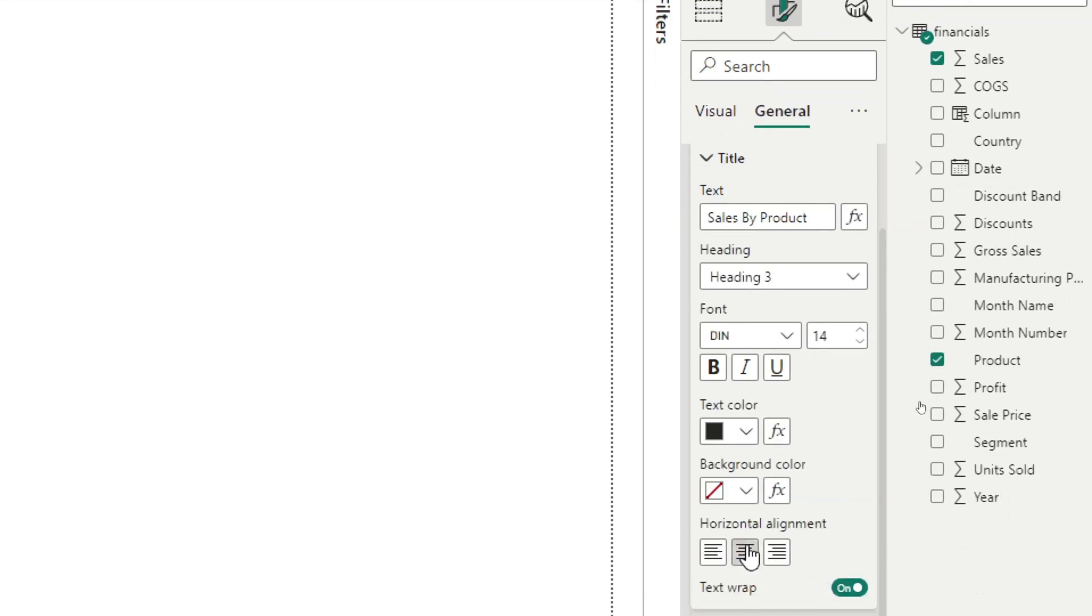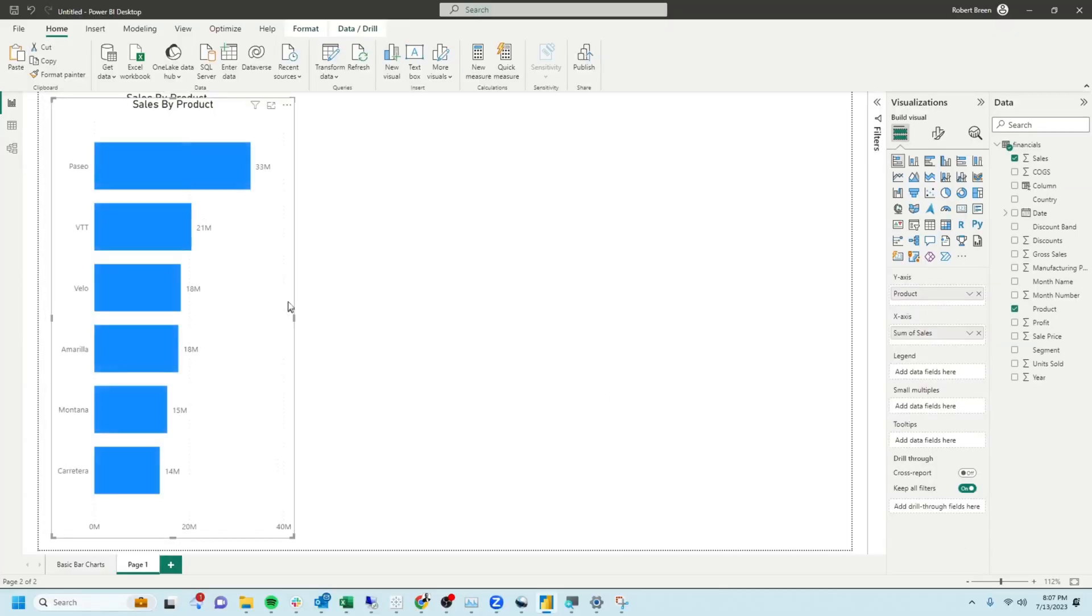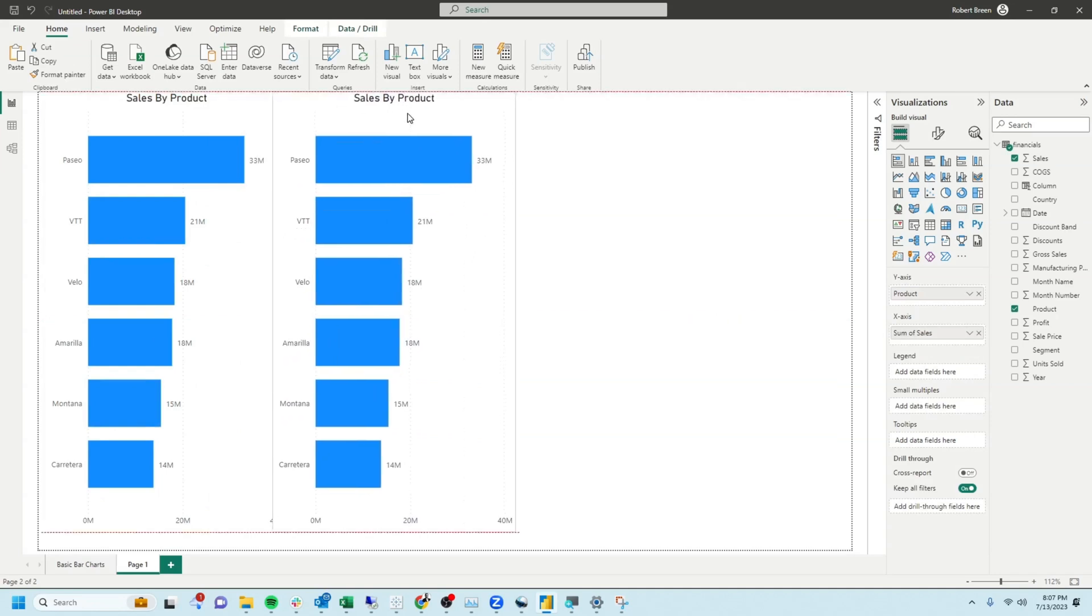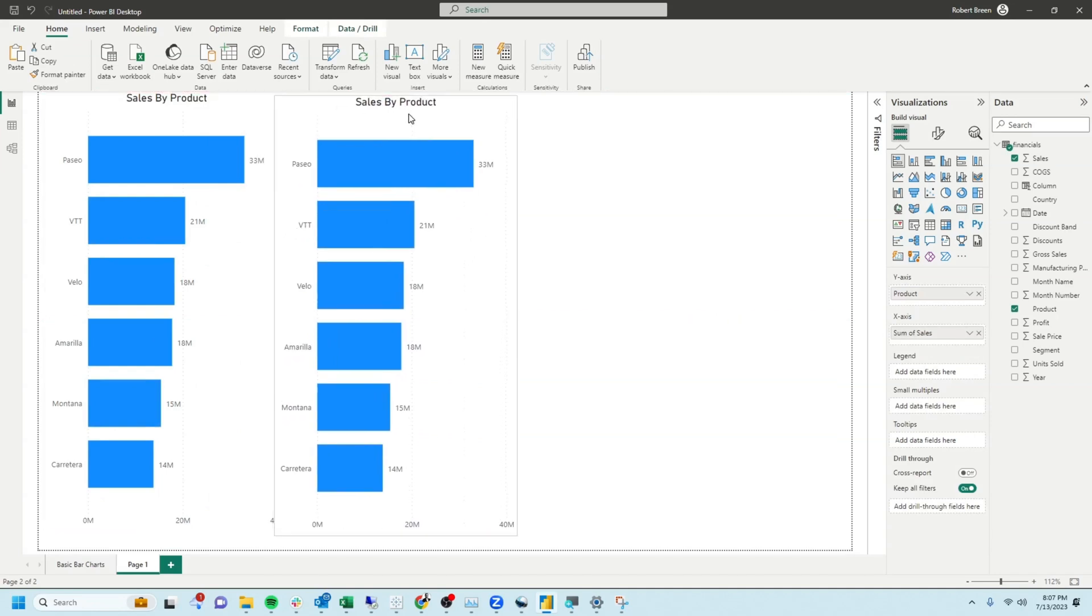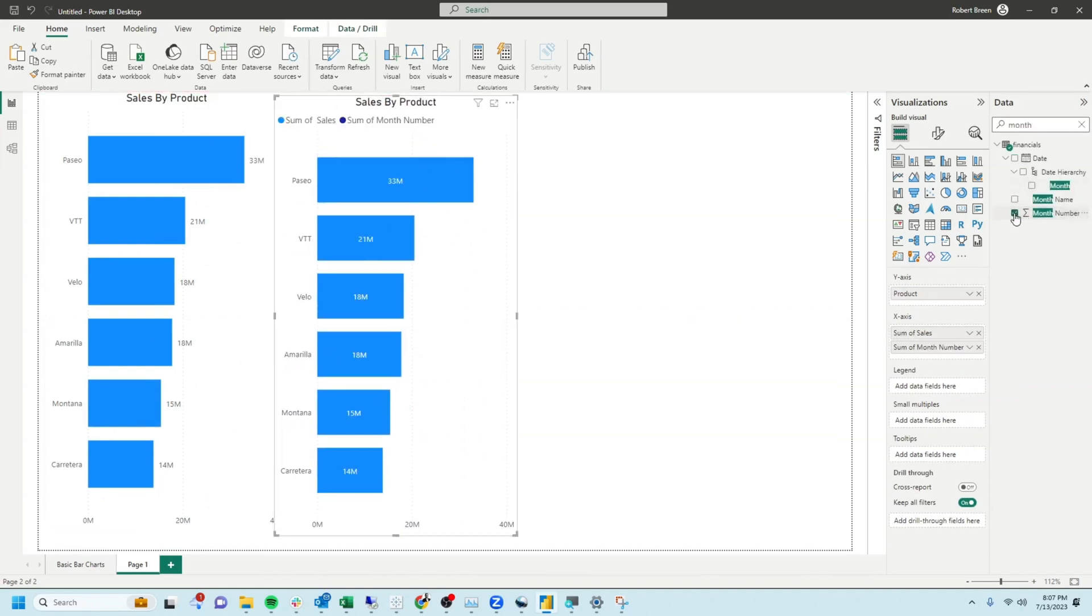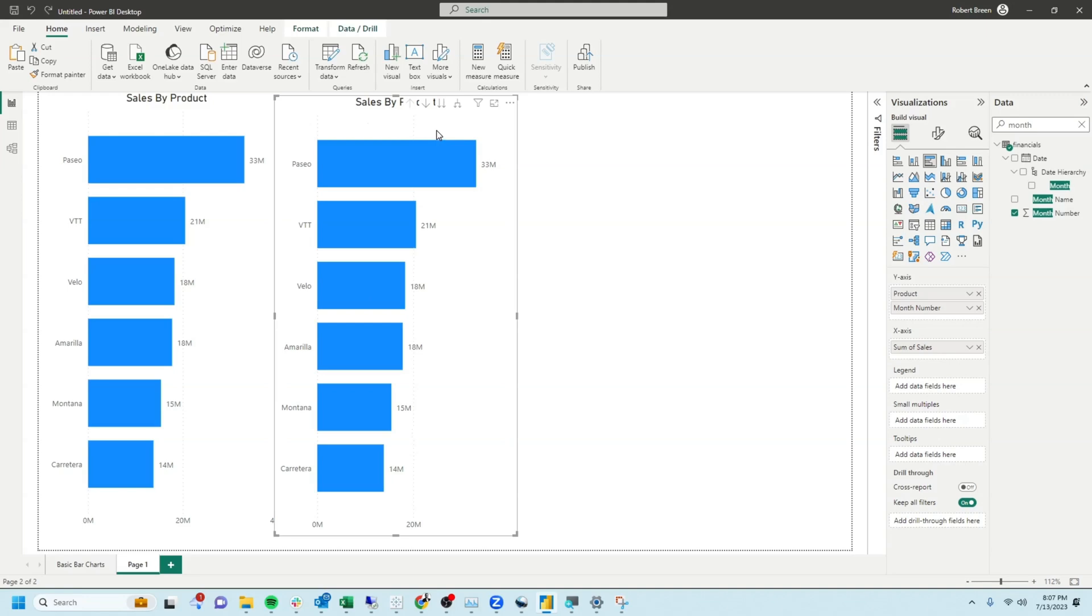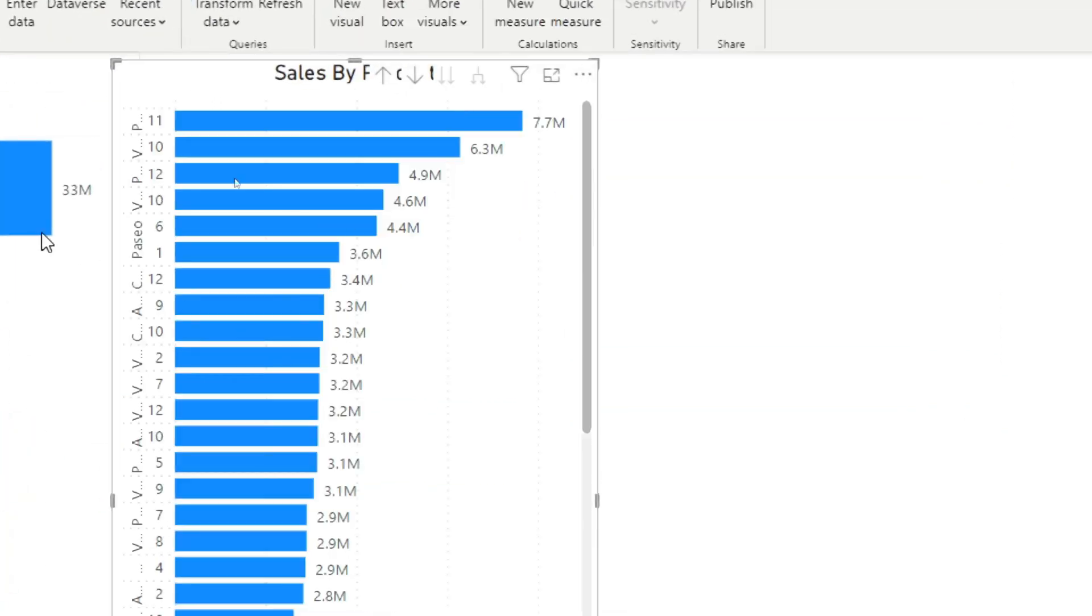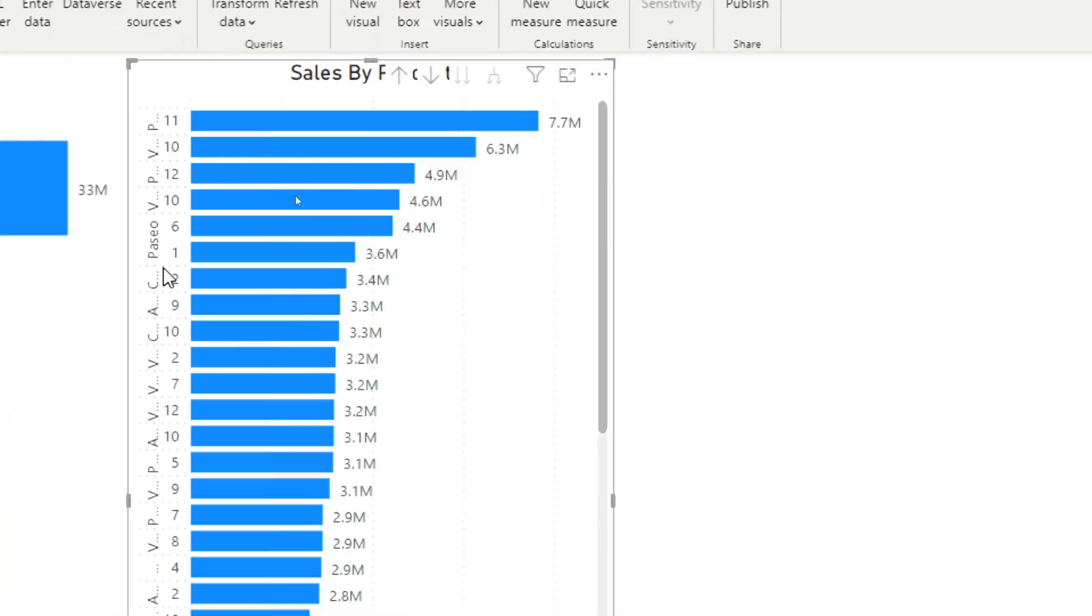Let's take a copy of the chart by clicking on sales by product and using control C and control V to copy the chart. On this chart, we're going to add month number to see the sales by month as well. Click on the chart and then click expand down.